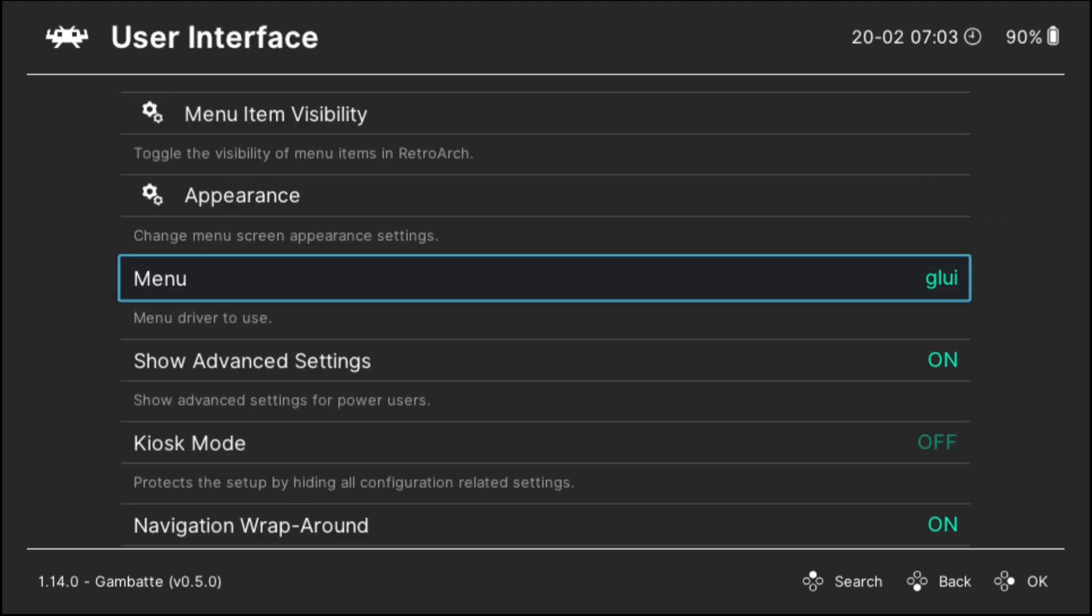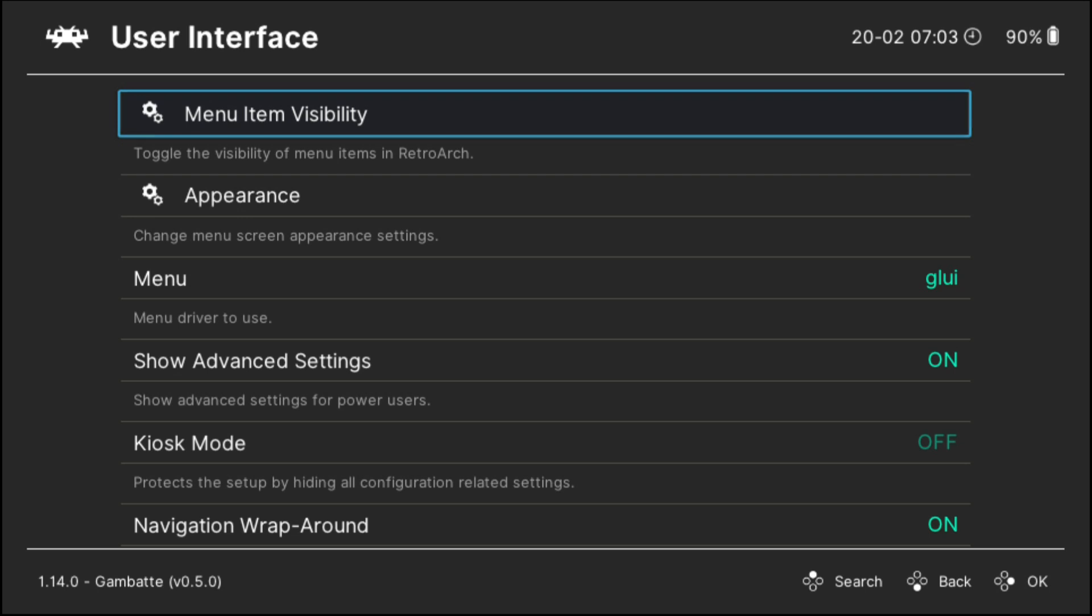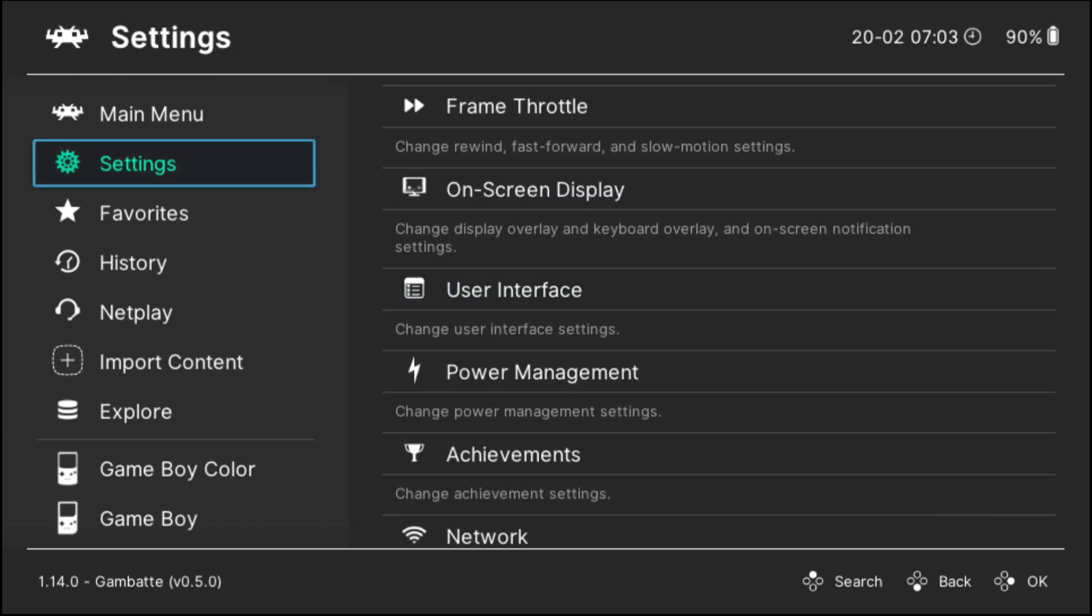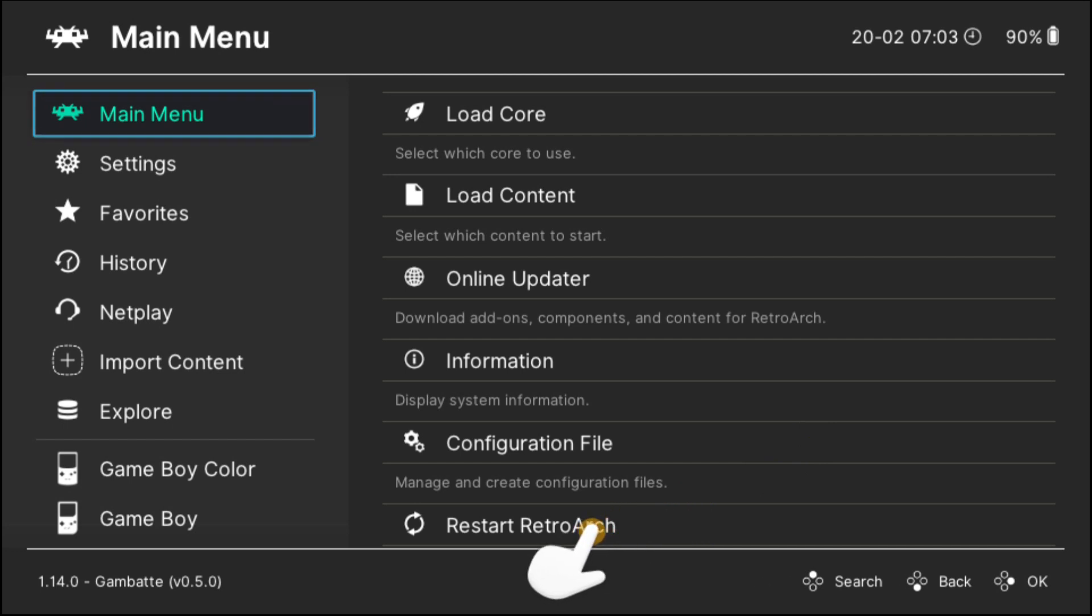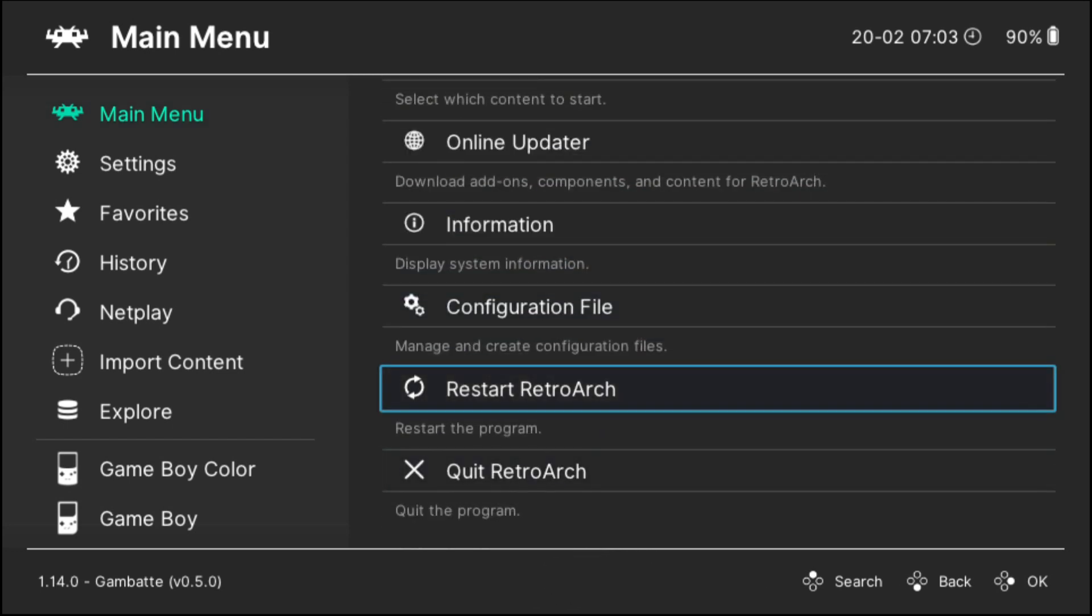All you want to do is back out to the main menu and then scroll up to main menu and select the option that says restart RetroArch.